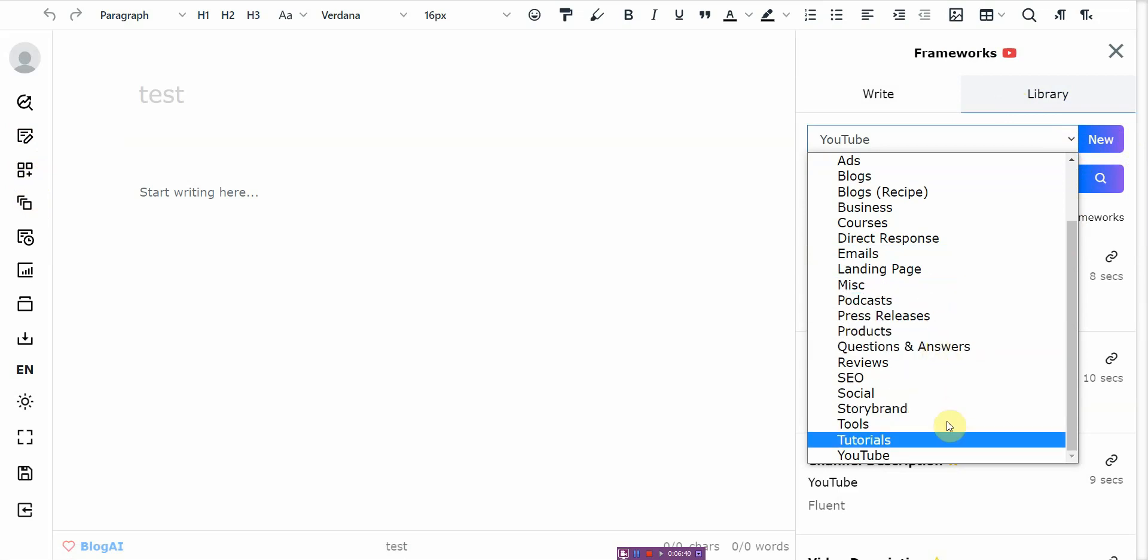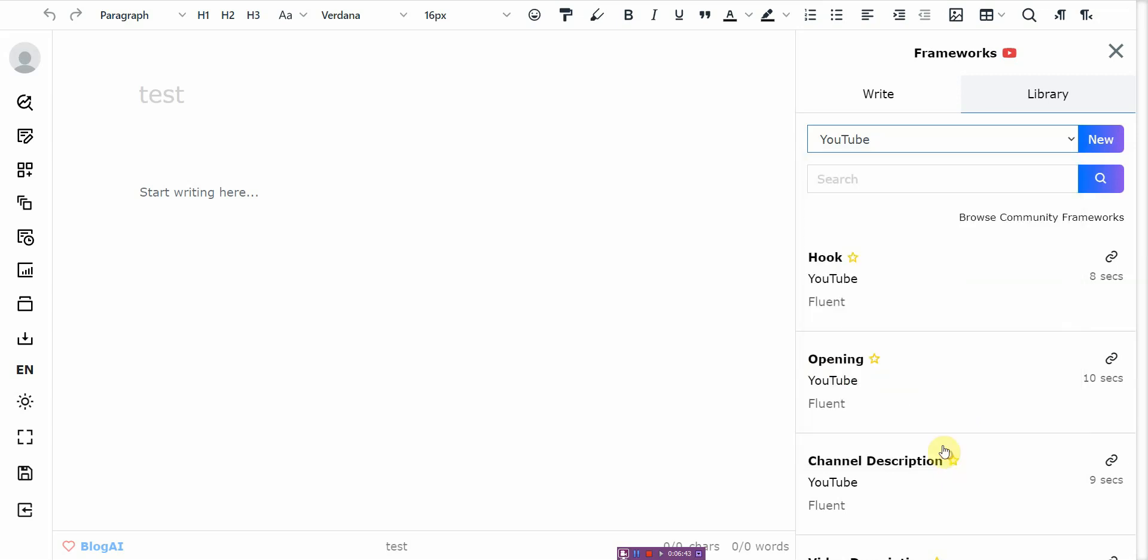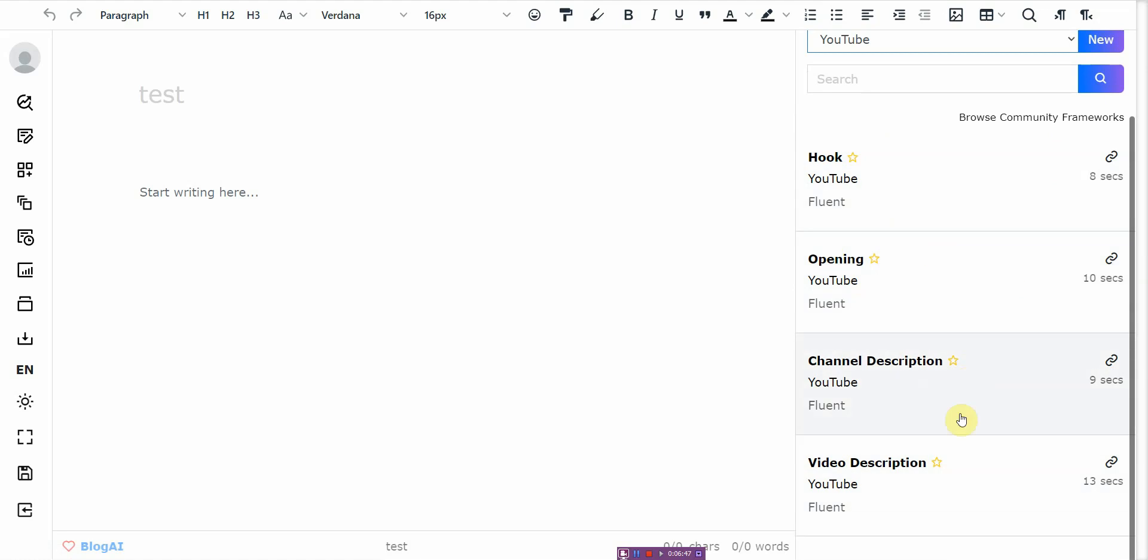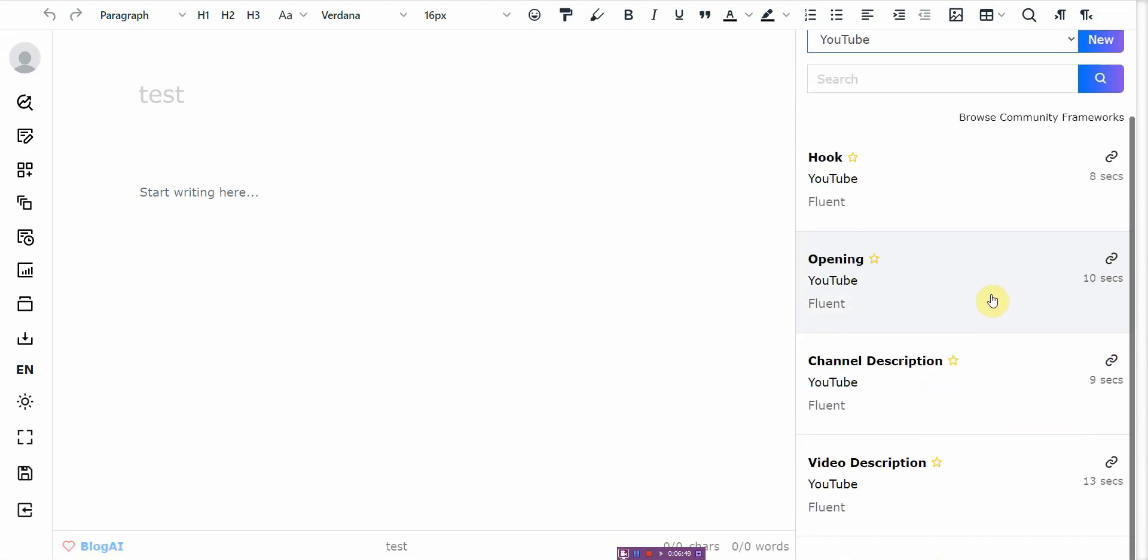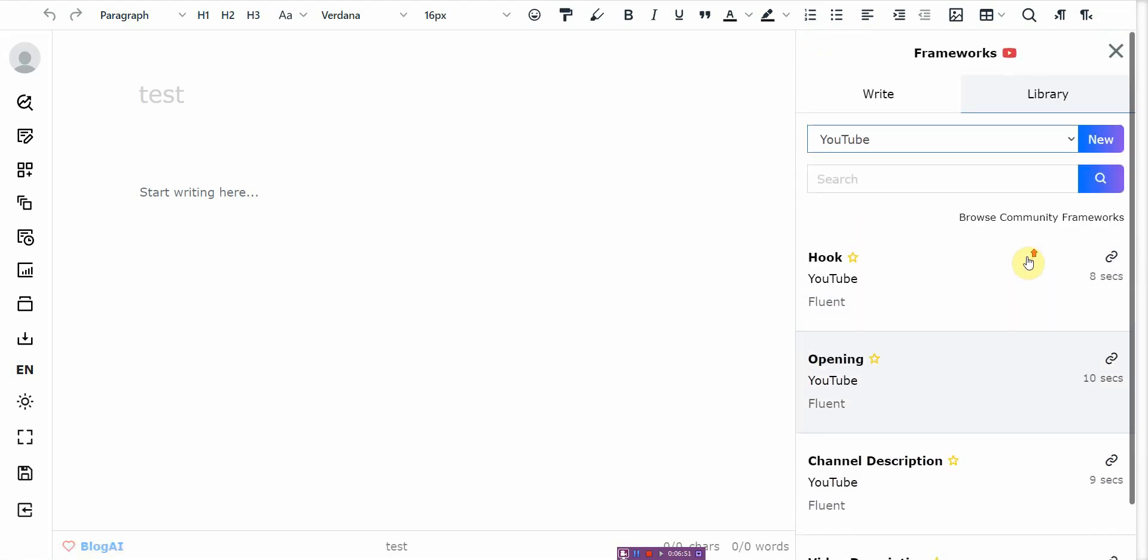So you go to YouTube and it has all these under one section in YouTube. So it has a lot of different AI content writing tools that you can use.